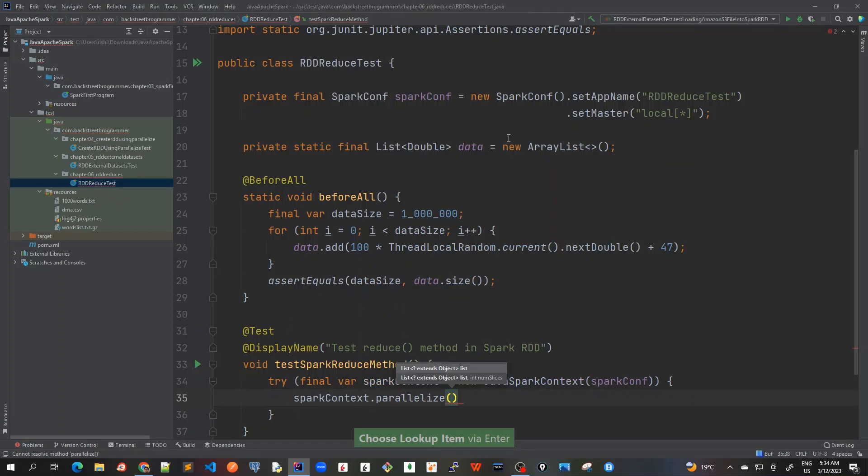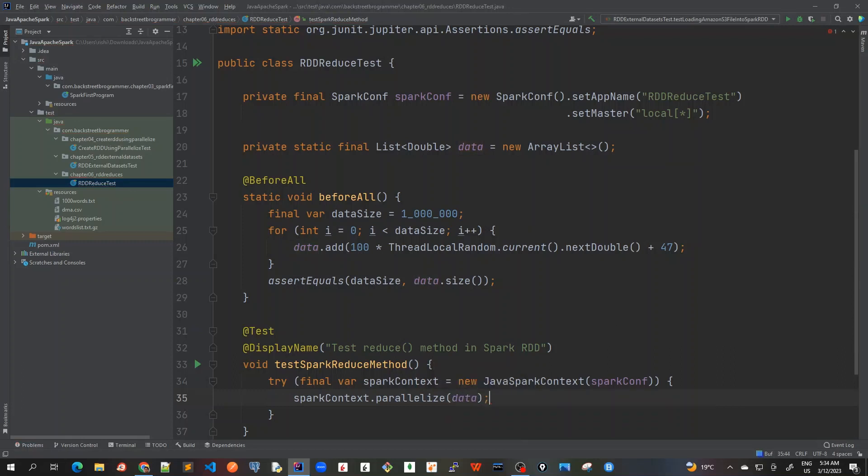And now let's do this: sparkContext.parallelize, because we have got this data already, this data that we are going to use for reduce function, so I will just use data first.